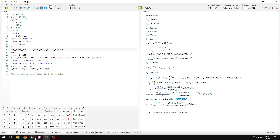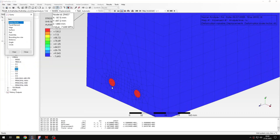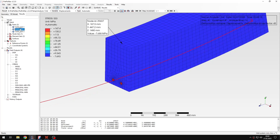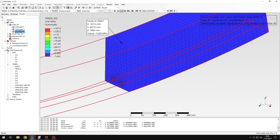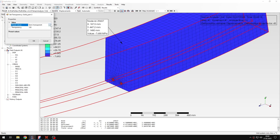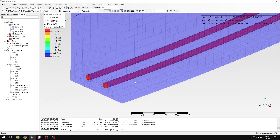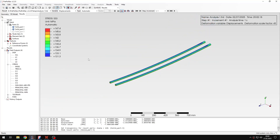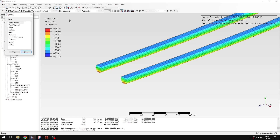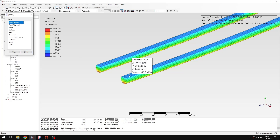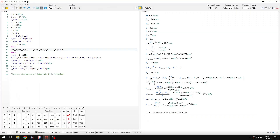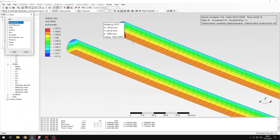For the rebar stress, I can add transparency to the concrete or hide the concrete part entirely to better view the bars. Querying the rebar stress results shows values very close to the analytical solution — the PrePomax simulation agrees well with the hand calculations.